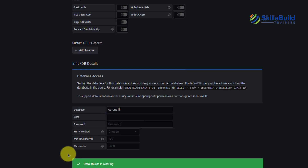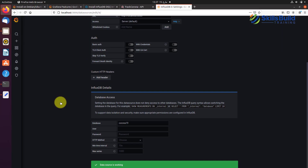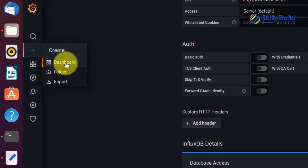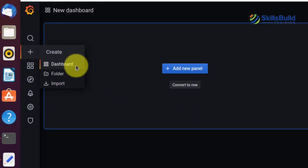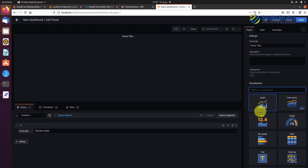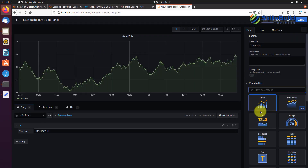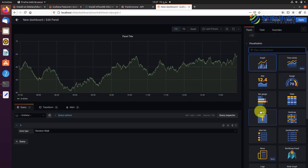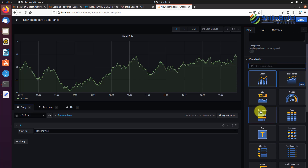Now let's create our first dashboard. Click the plus sign, hover over it, and add a panel. For our data, I want to add a world map visualization. By default, the world map panel is not available, so we need to install it as a plugin.